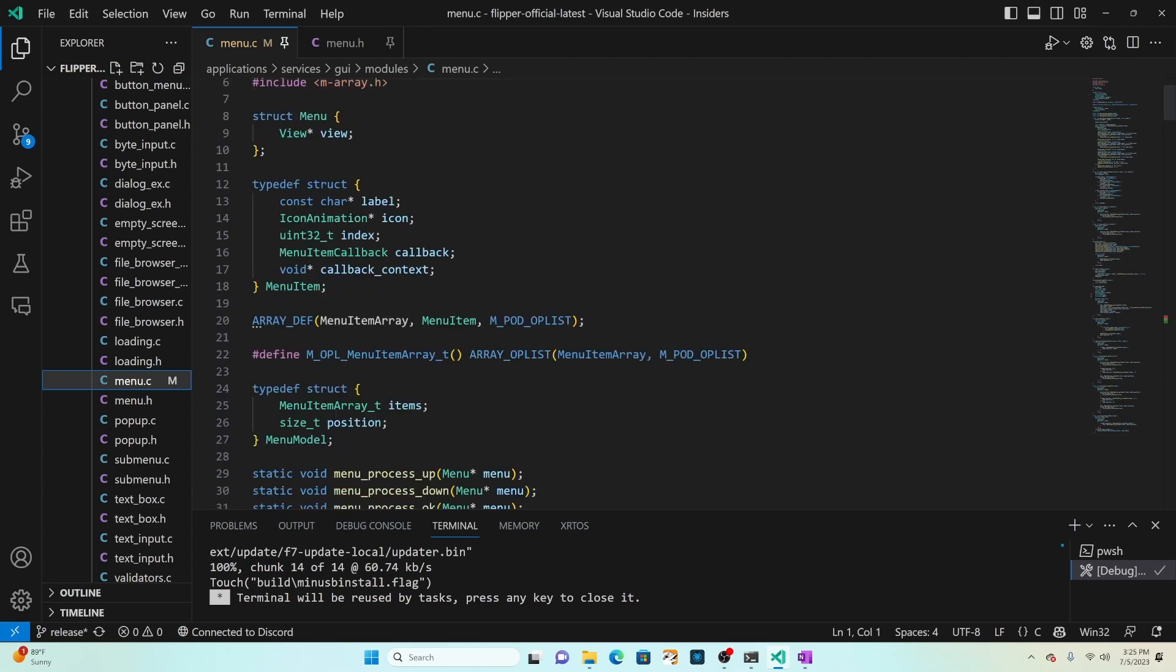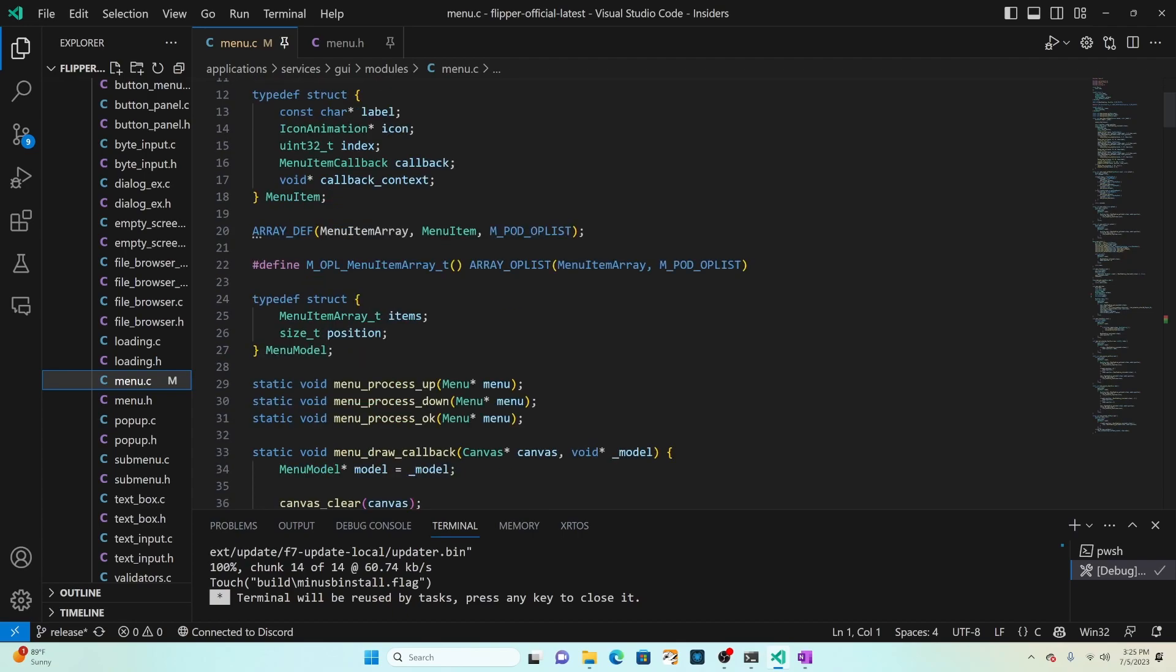The menu model has the list of items and it has a position which is the selected item. You can extend menu model if you need additional properties to render your UI.